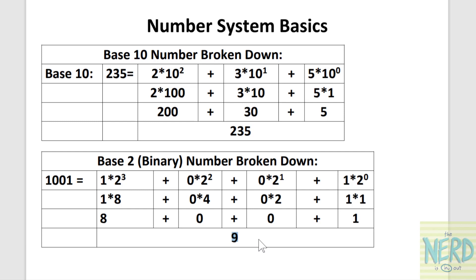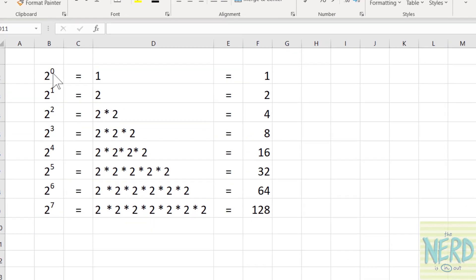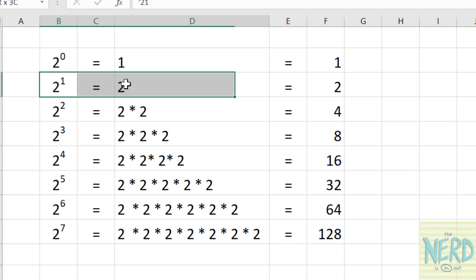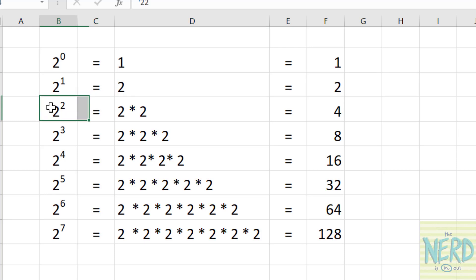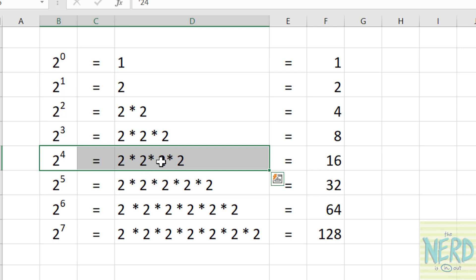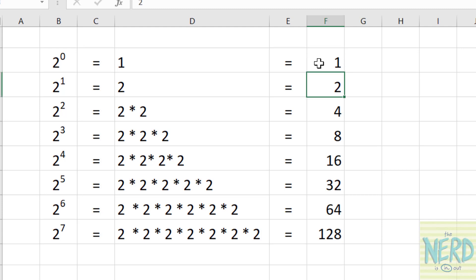Now this is the theory, but I've got a spreadsheet set up to show you how easy it is to actually do this the right way. Let me switch over to my spreadsheet. To review: 2 to the 0 power is 1. 2 to the first power is 2. 2 to the second power is 2 times 2, which is 4. 2 to the third power is 8. 2 to the fourth power is 16. You notice every one of these is doubling: 1, 2, 4, 8, 16, 32, 64, 128.